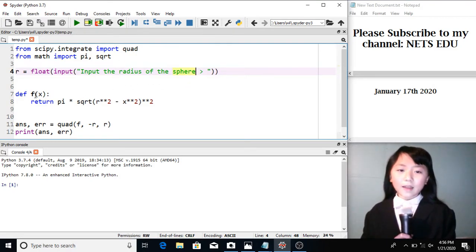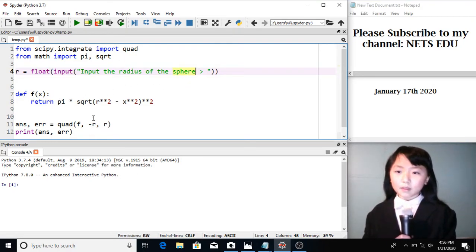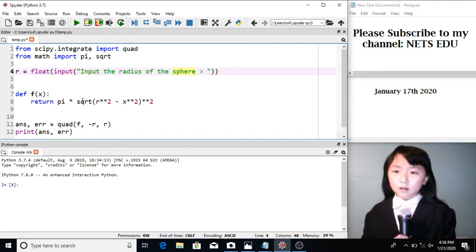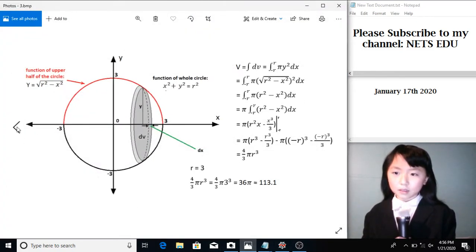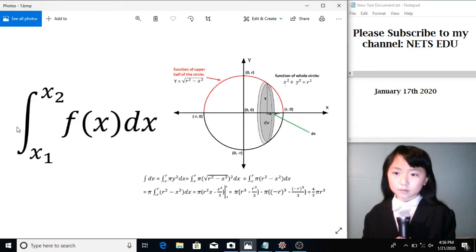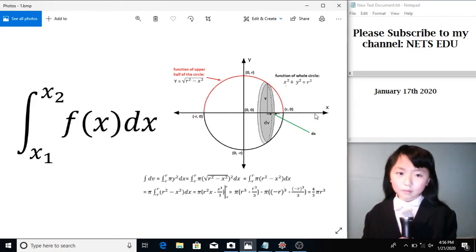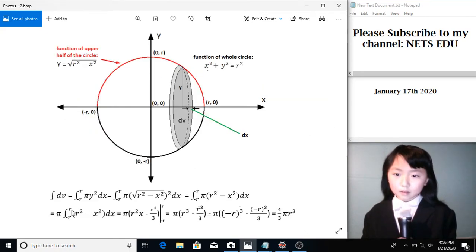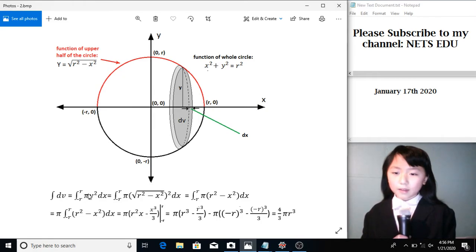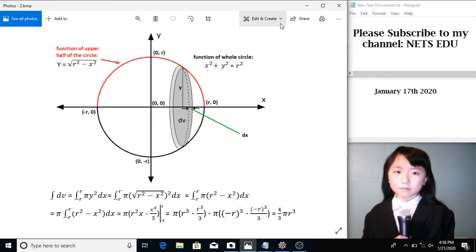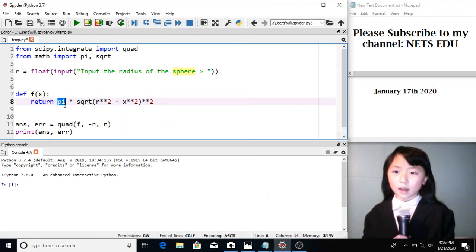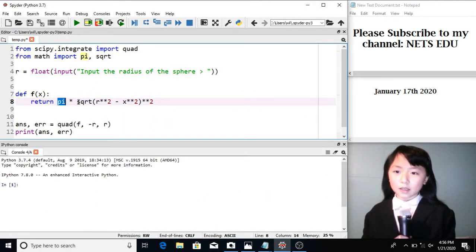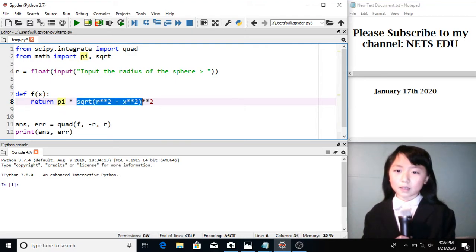Now I define this function. As you can see in our presentation, we integrate pi times the function square. So we have here pi times the function is square root of r square minus x square. Then we square it.